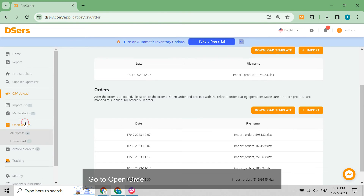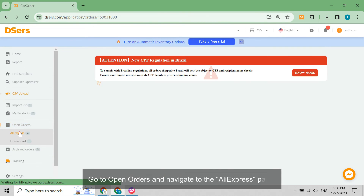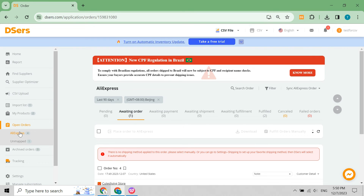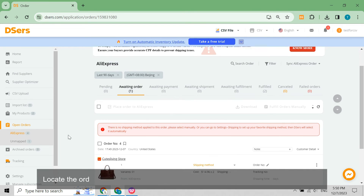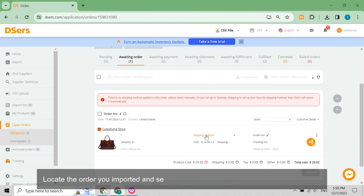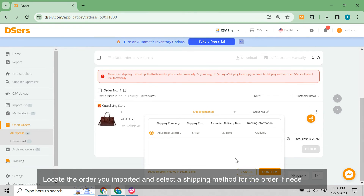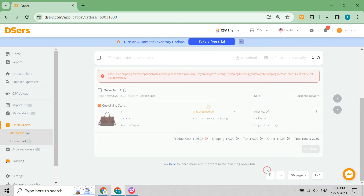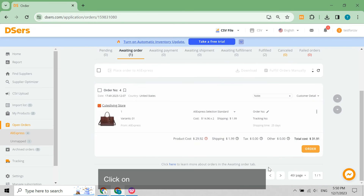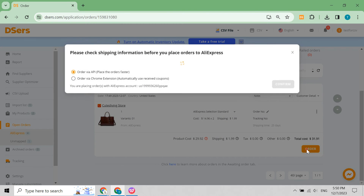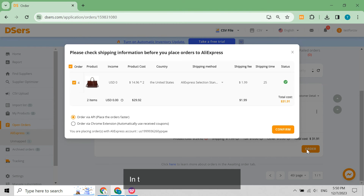Go to Open Orders and navigate to the AliExpress page. Locate the order you imported and select a shipping method for the order if necessary. Click on the Order button on the order card. In the pop-up, click Confirm.